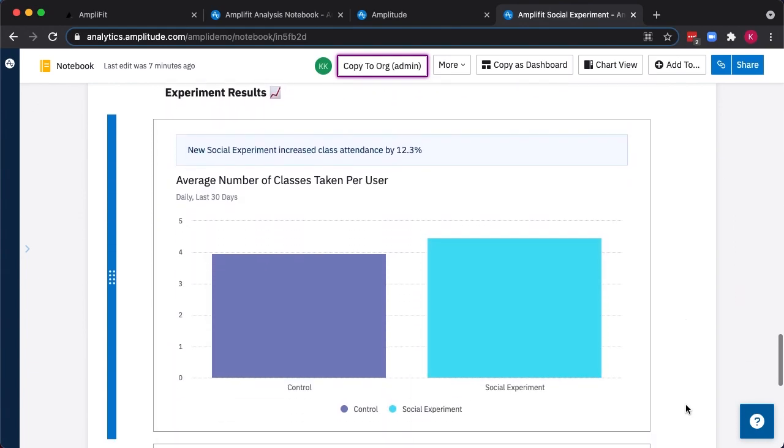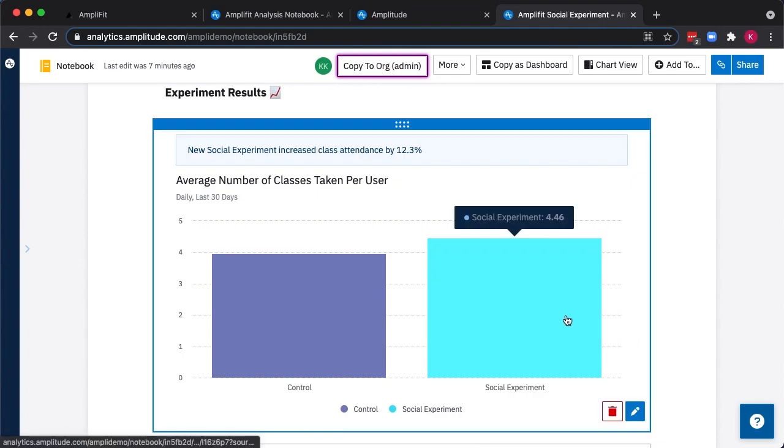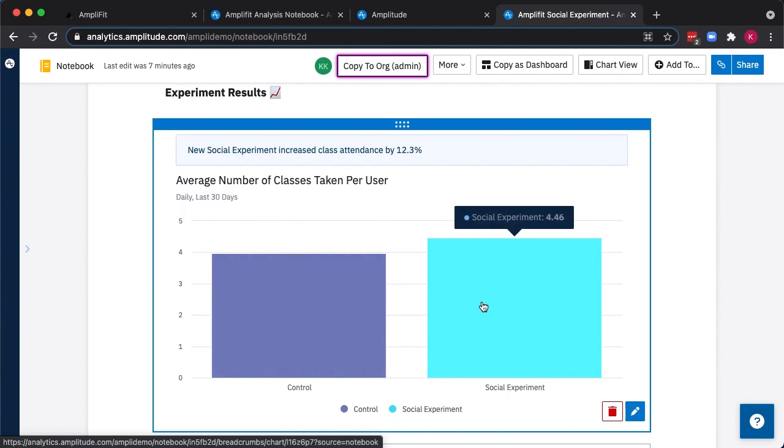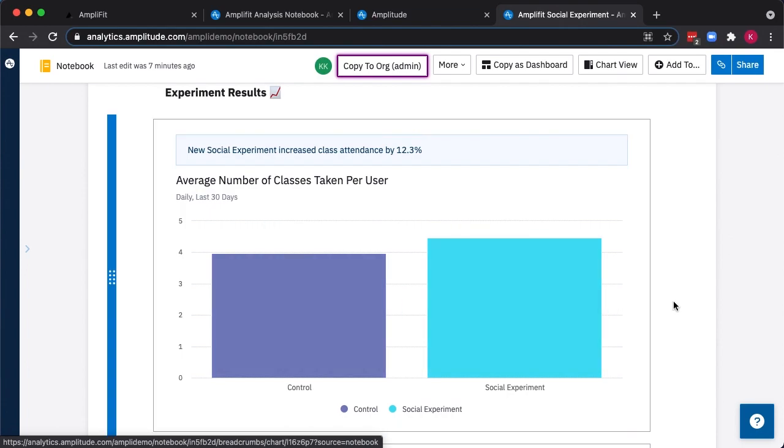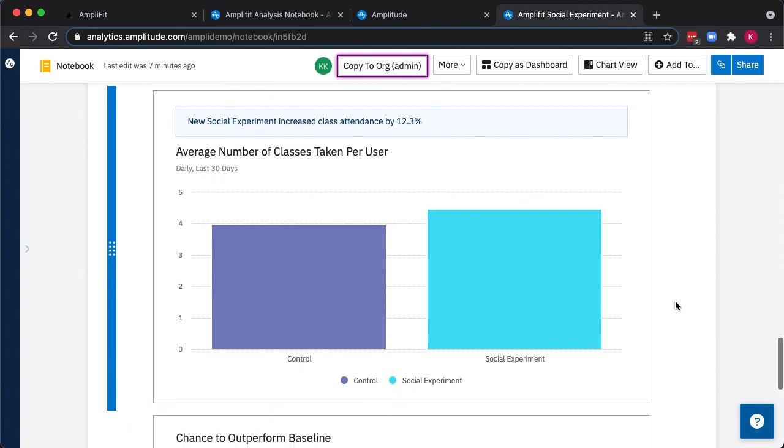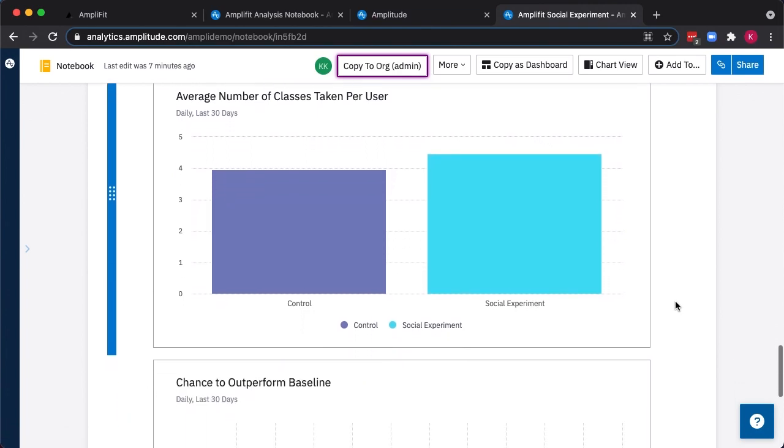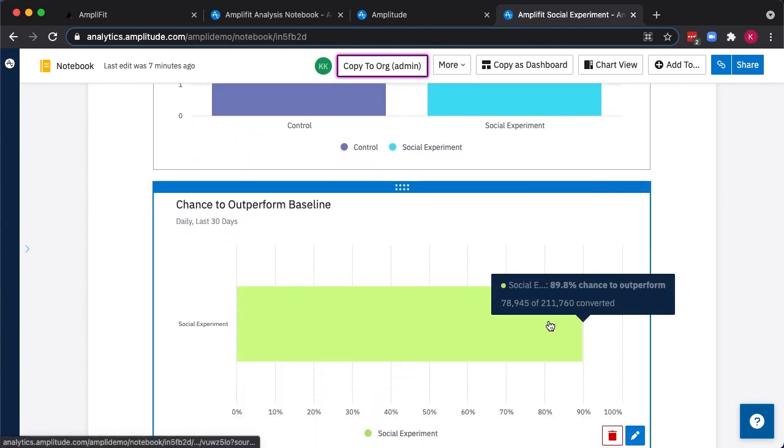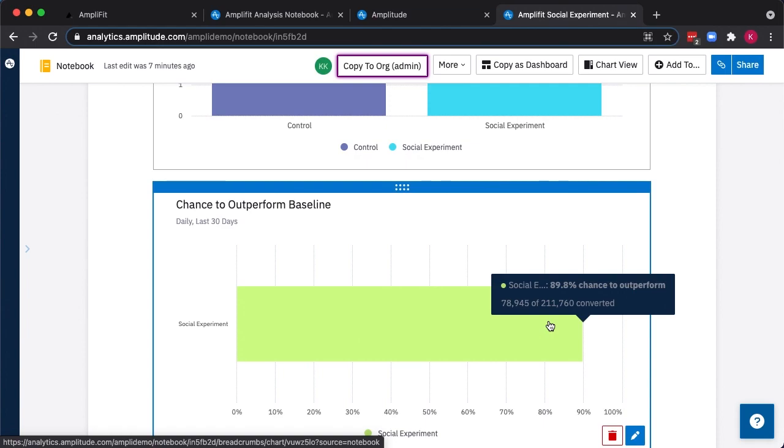So here we can compare the performance in terms of the average number of classes taken per user for the control group to those who saw our new variation. And we can see that it increased from under four classes per week to nearly four and a half, a 12.3% uplift. Amplitude also automates the statistical analysis to show us the chance that that variation is actually going to outperform the baseline if we were to implement this change today. In this case, it's nearly 90%. We've got a very high likelihood of seeing these results reflected in reality.